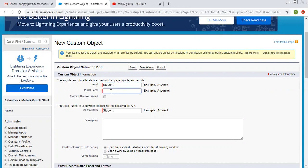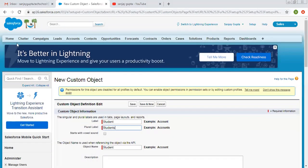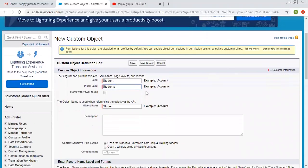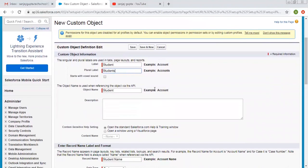Then it is asking for a plural label, so the plural label is 'Students.' This plural label is used for tab purposes — you can see at the top there are tabs like campaigns, leads, accounts, contacts, opportunities, and so on. Then there is a checkbox if your label starts with a vowel sound. Student does not start with a vowel sound, so I am leaving it unchecked. The object name is used when referencing the object via the API; it is the unique name we can use while implementing this object with the help of code.